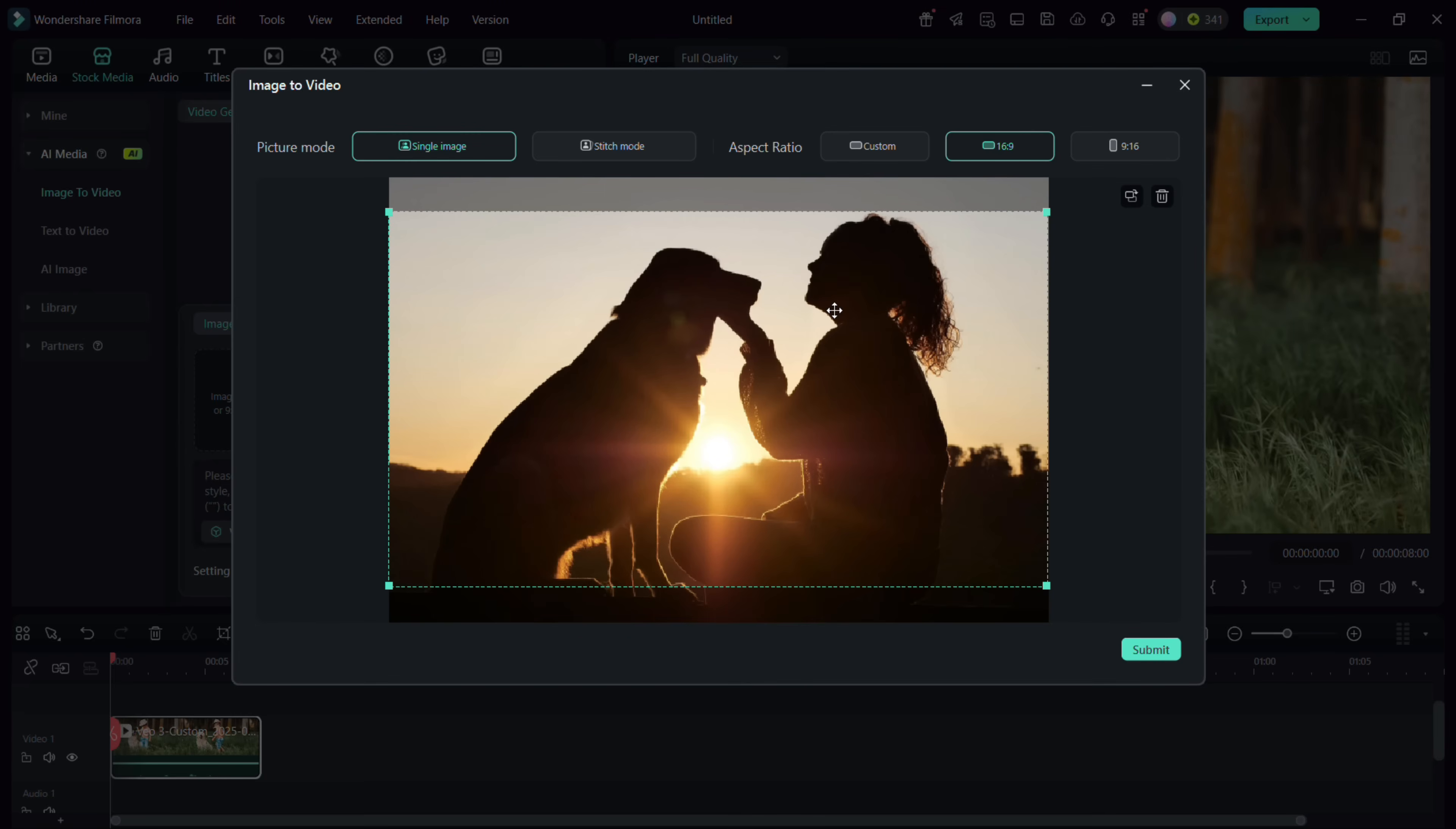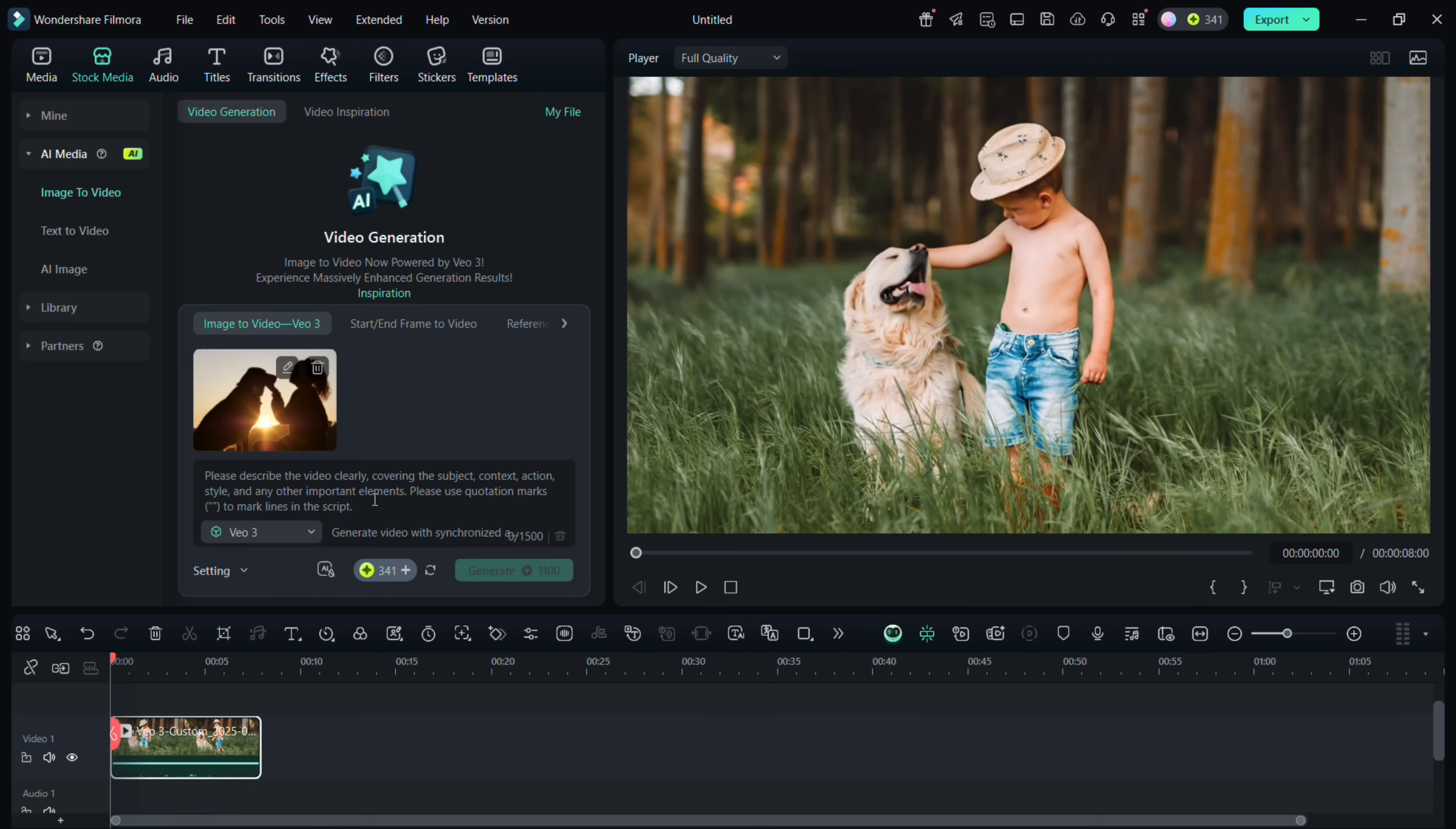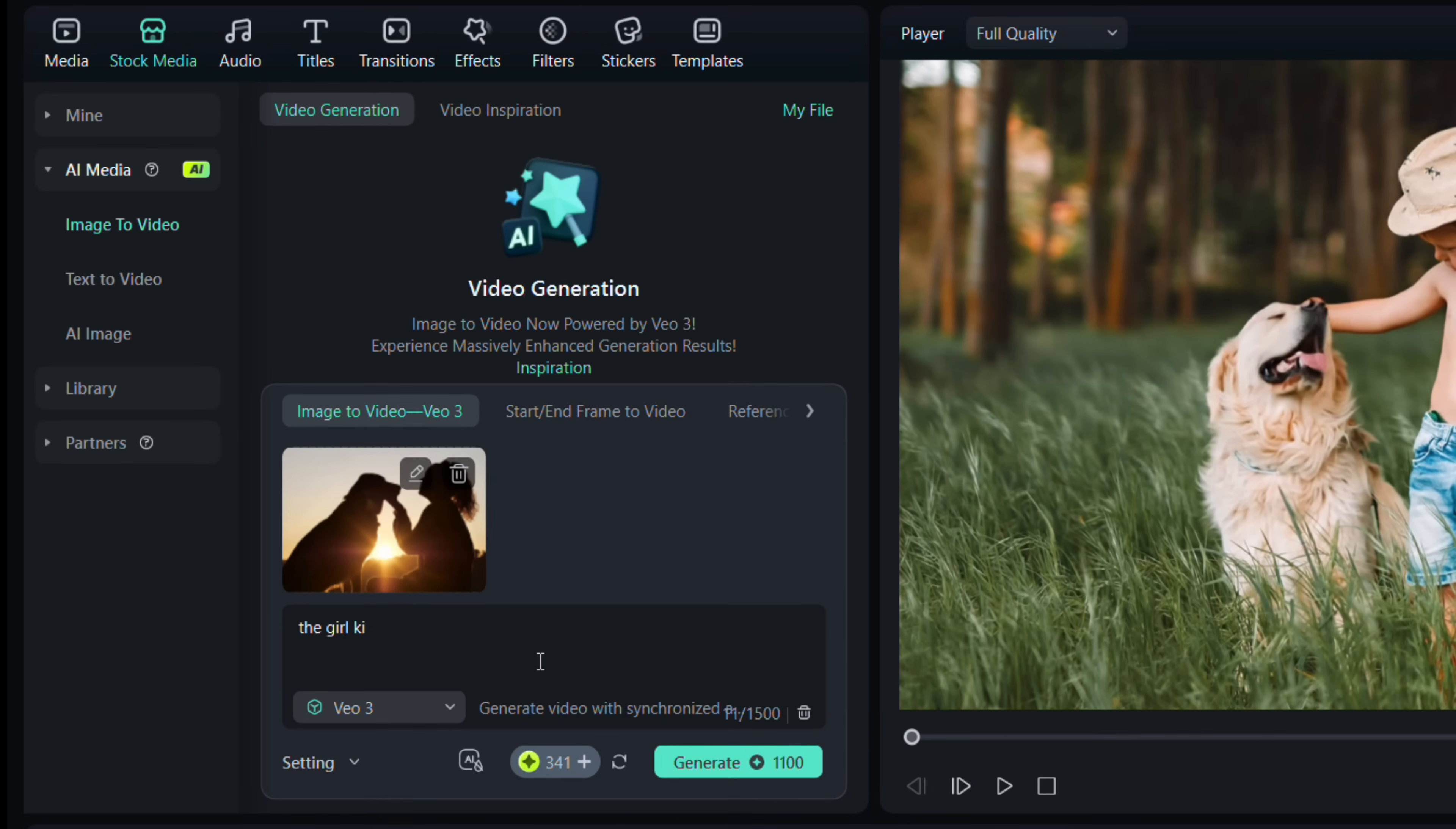This time, I have a very beautiful photo. For the prompt, let me write: the girl kisses the dog, then she stands up and pats the dog.